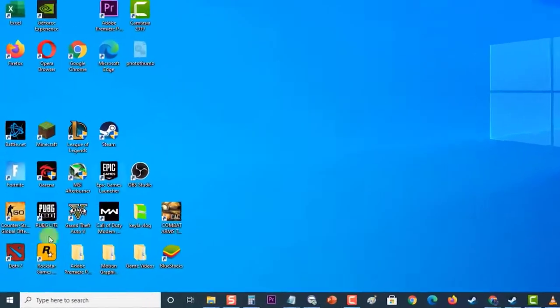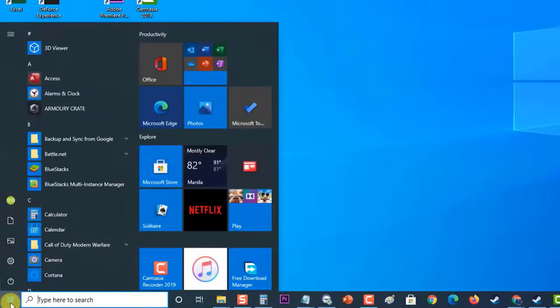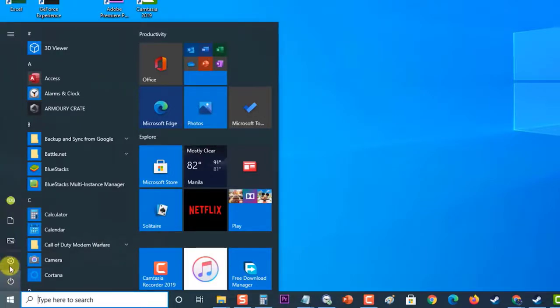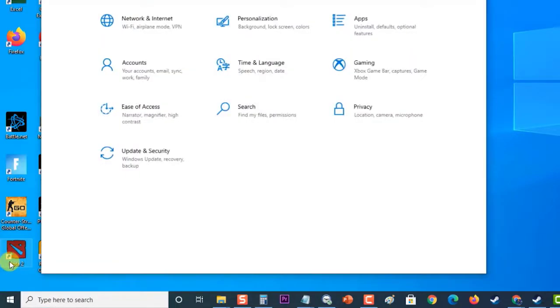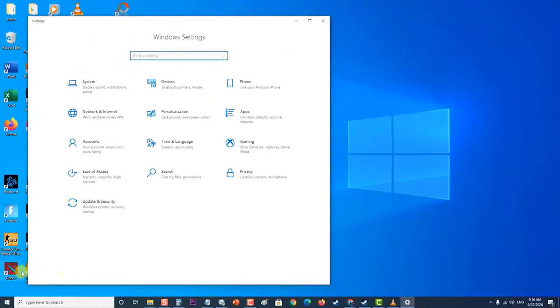To do this, first click on Start or Windows at the lower left, then click on Settings, an icon that looks like a gear. At the Windows Settings section, click on Update and Security.